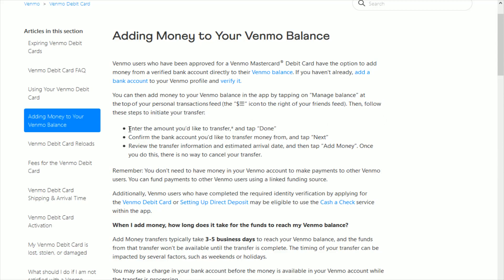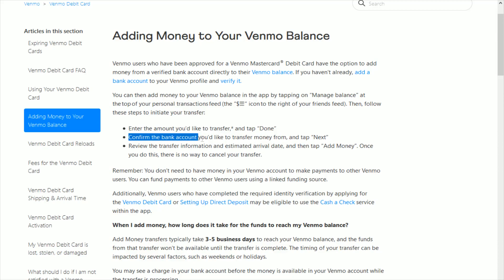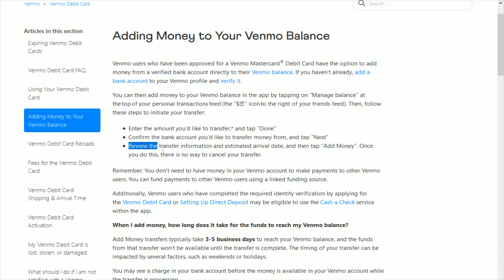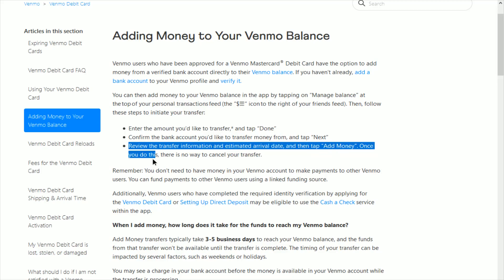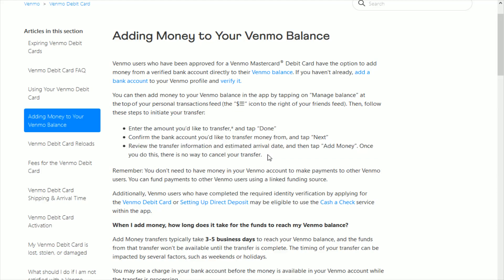After clicking on that, you're going to follow these three steps to initiate the transfer. First, enter the amount that you'd like to transfer and tap done. Then confirm the bank account you'd like to transfer money from and tap next. Finally, review the transfer information and estimated arrival date, then tap 'Add Money.'